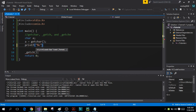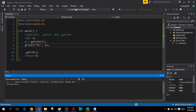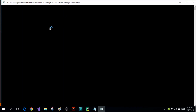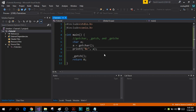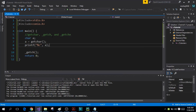Now I'll add a printf statement to print the character variable 'a'. When I run the program, as soon as I press the character 'a' it is echoed and stored in the buffer. Once I press Enter it is stored into variable 'a', and then the printf statement prints it. That is the getchar function.